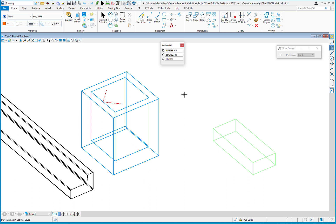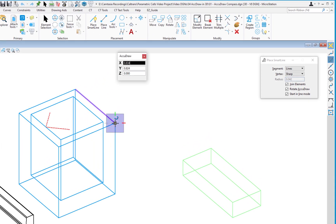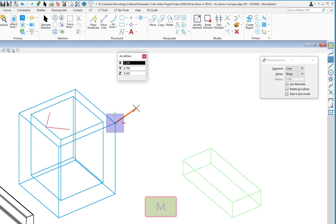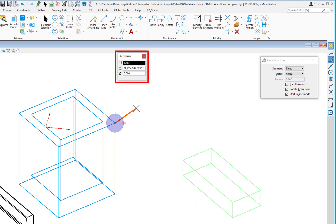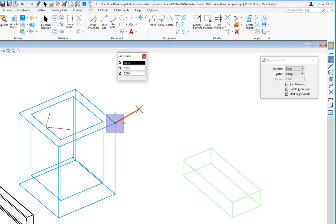We're going to look at the AccuDraw compass and how to work with it. I'm in the Place Smart Line tool and I'll start a line at the top of the vault with a data left click. The AccuDraw compass appears — currently in rectangular X and Y mode. You can switch to polar mode by hitting the letter M, which changes it to a circle showing distance, angle, and Z value. Hitting M again switches back.